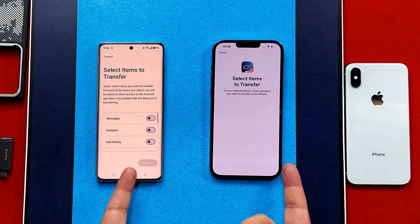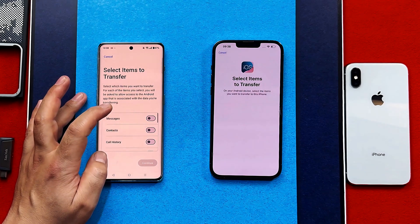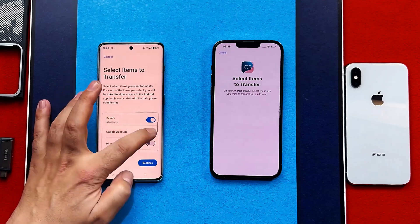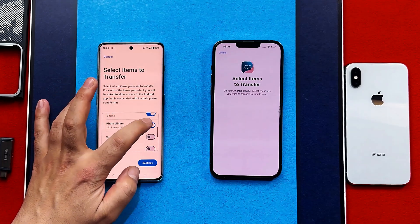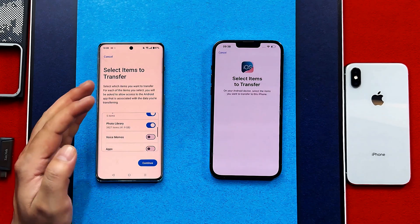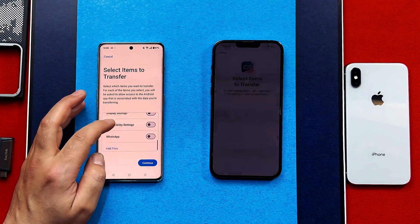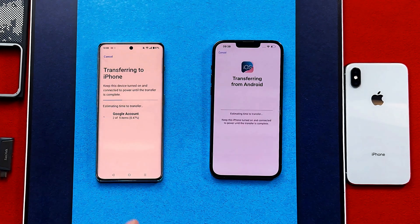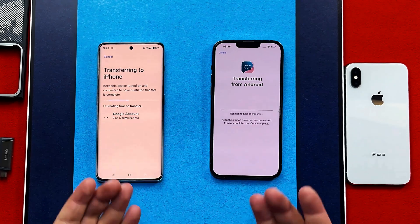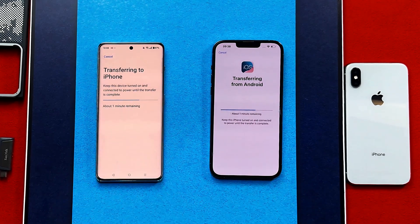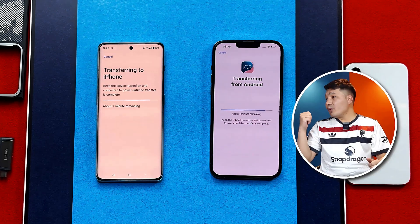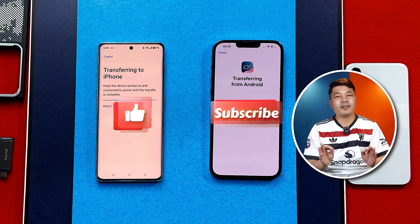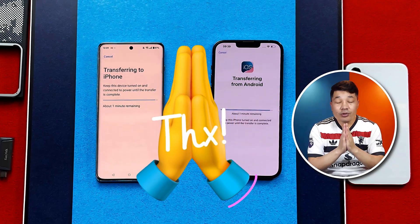After entering the code, your phones will be connected. Now select the type of files you want to transfer to your iPhone — in my case I'm going to select everything except the photo library, because it's 41 gigabytes and will take a very long time. After making your selections, tap Continue and wait for the transferring process to complete.